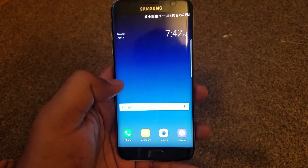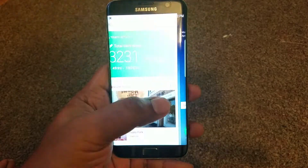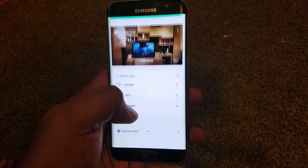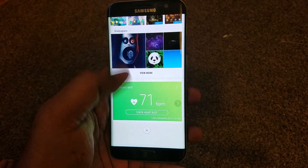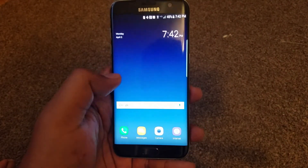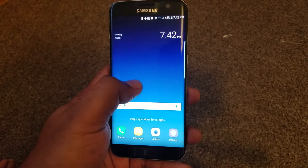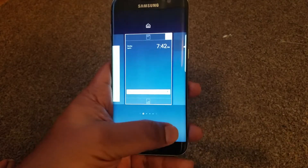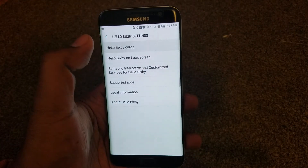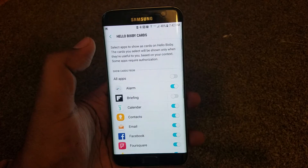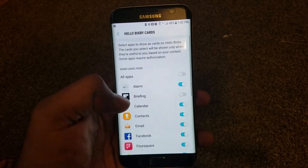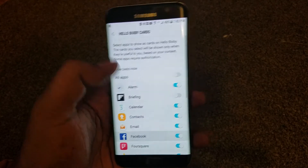Bixby shows you all those cards — things like SL, your pictures, video galleries, schedules, and other stuff. It's not fully functional, but it still works. In Bixby settings, if you select Hello Bixby cards, it shows you what apps can access Bixby and you can turn them on and off as required.